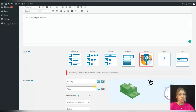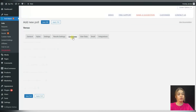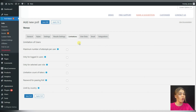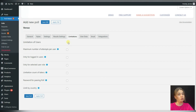In case you want our polls to be private or for a particular group of people, the PollMaker plugin offers us the Limitation User tab, where we can add several limitations to our polls and make it more private.